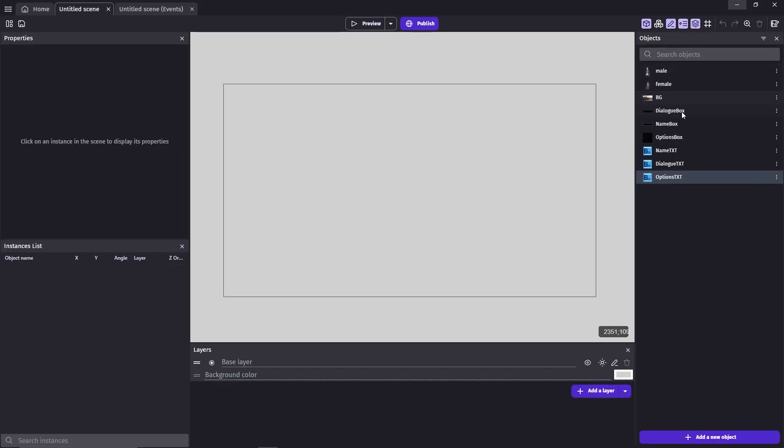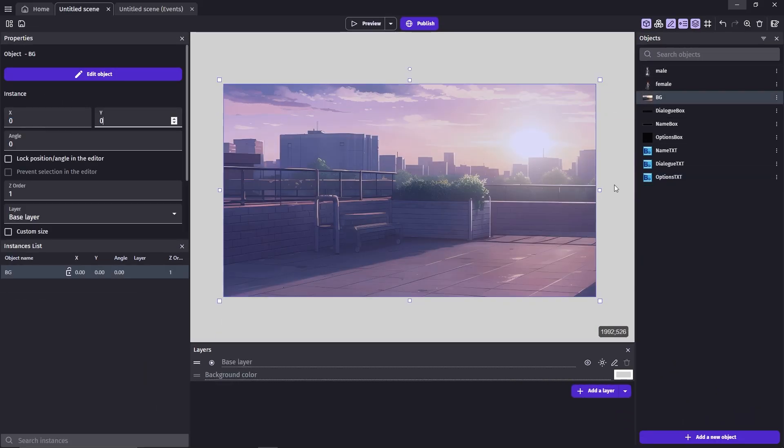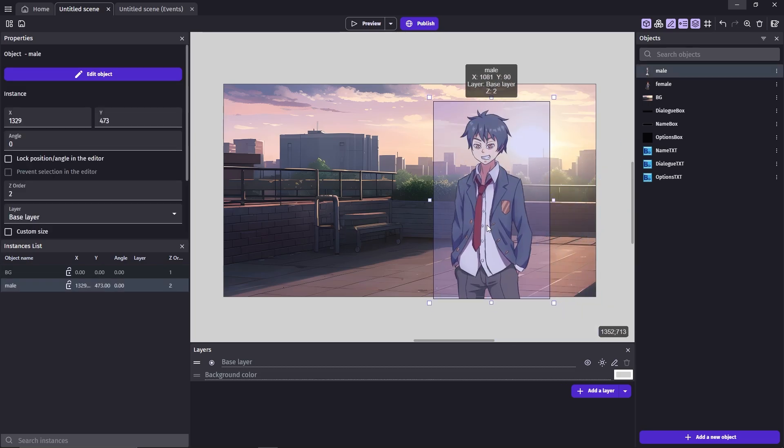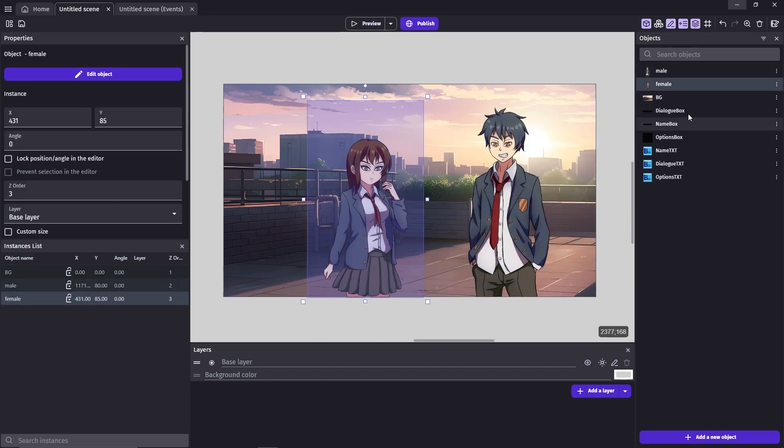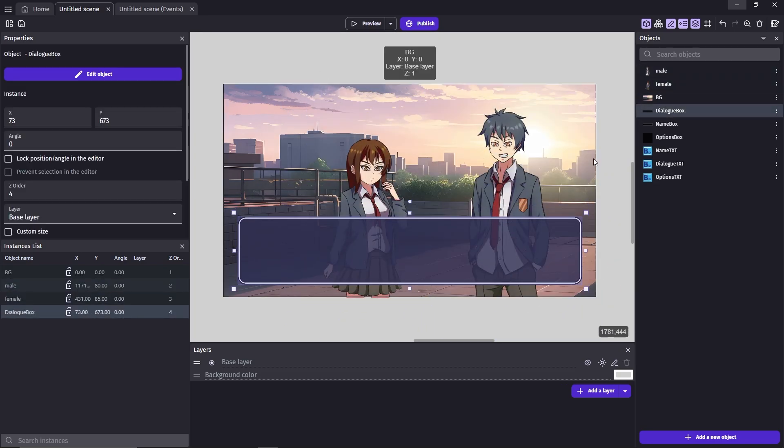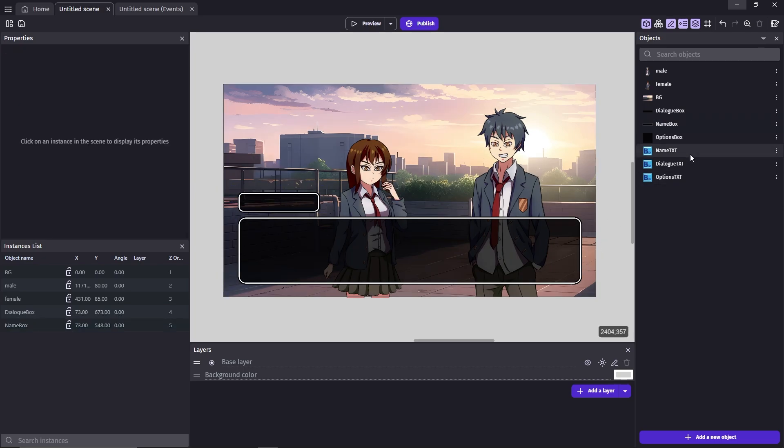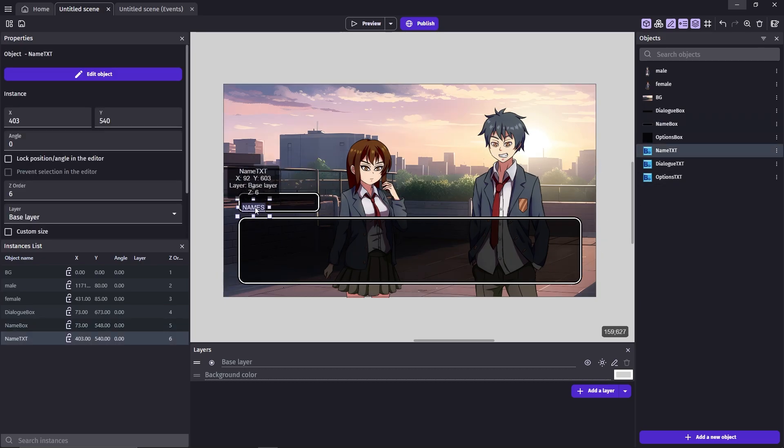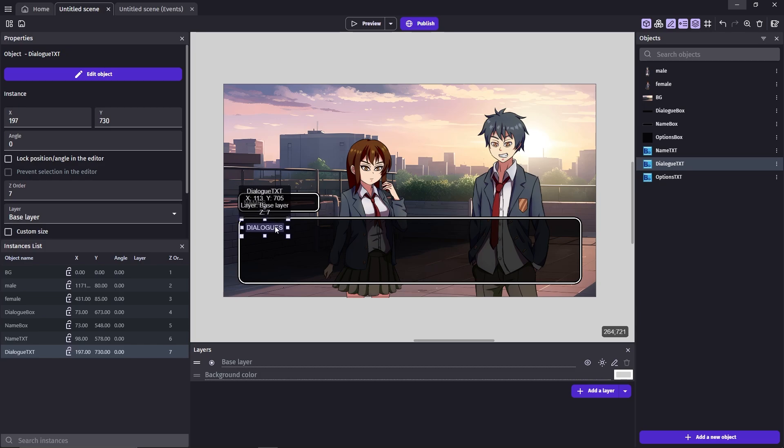Next, I'm gonna put all these assets on the scene, except for the options box and the option txt. You can arrange the rest however you want, just make sure the name and the dialogue txt covers up the whole box.